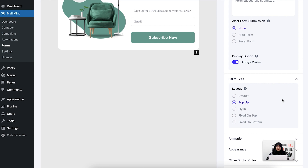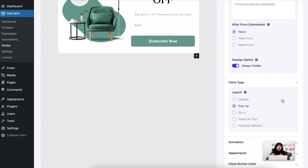For the pop-up form, once your user comes into your web page, website, or landing page where you have embedded the form, the form will animate as a pop-up. For fly-in, it will fly in inside that web page. The other two types are fixed on top and fixed on bottom — the form will be fixed at the top or bottom of the web page. For this specific template I'm going to use the pop-up one.